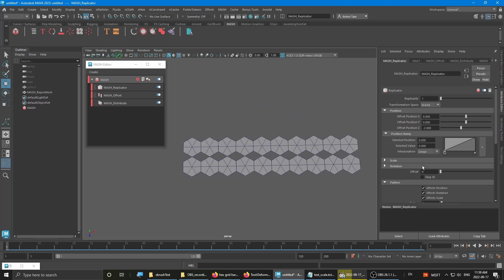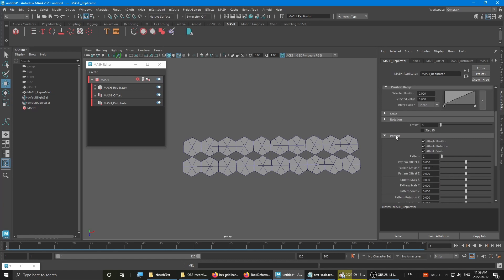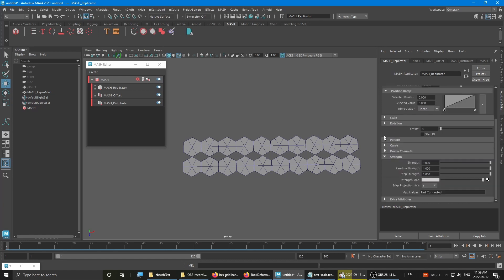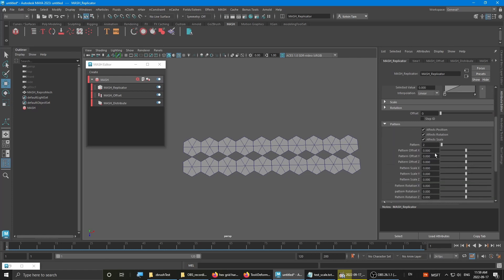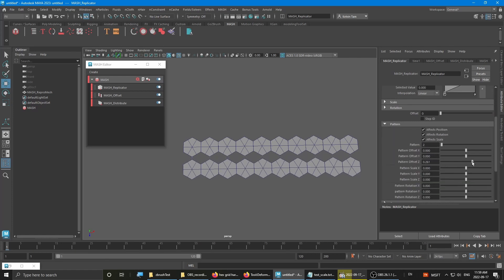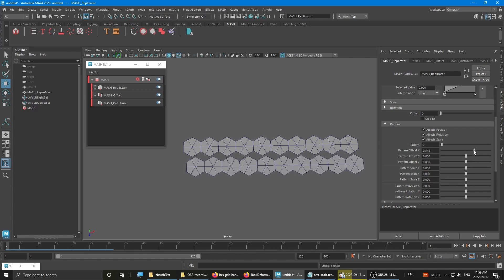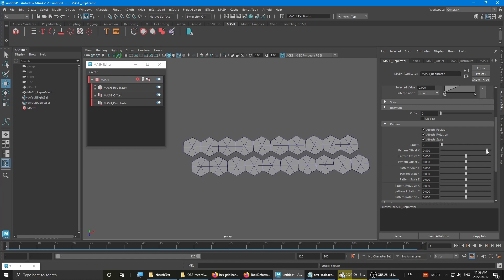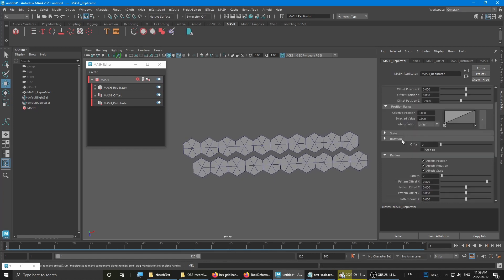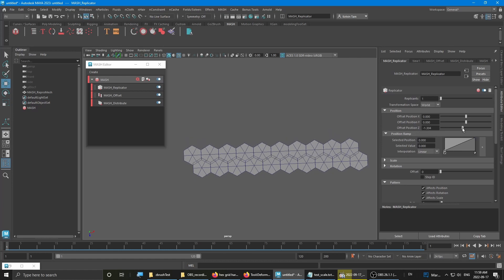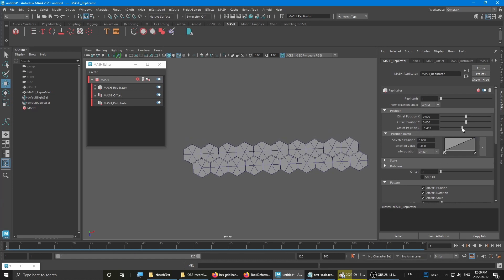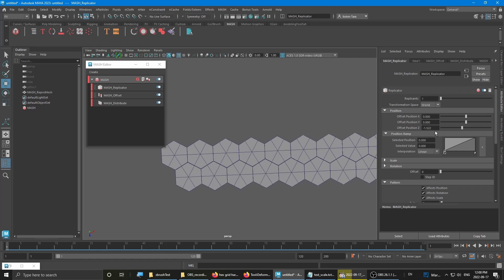Then with that, you want to go down to the pattern option. Then offset the pattern Z. Sorry, offset pattern X. Then you want to go back to the offset position and tweak it. It should probably be negative 1.5.